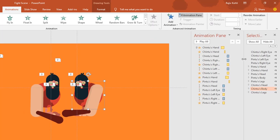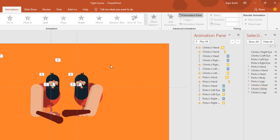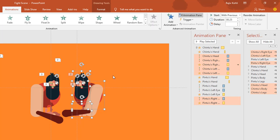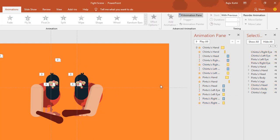Let me show you the animations I have used. I open the Animation Pane and here you can see all the animations applied on both objects. You only need to apply the animations to Chin 2, and later you can use the Animation Painter to replicate the same effect on Pin 2.